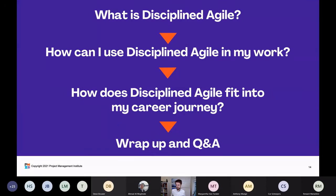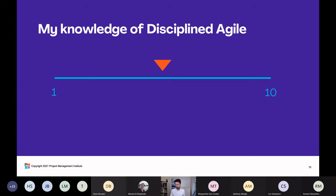So what are we going to talk about today? First, we're going to talk about what is Disciplined Agile. Then we're going to look at how can I use Disciplined Agile in my work and how does Disciplined Agile fit into my career journey? Finally, we're going to wrap up and have some Q&A.